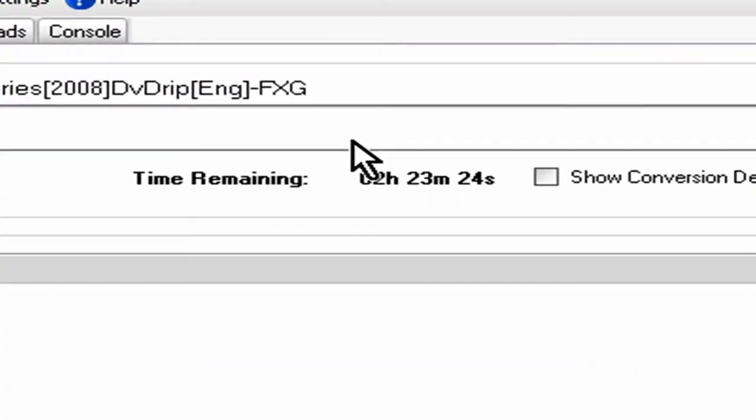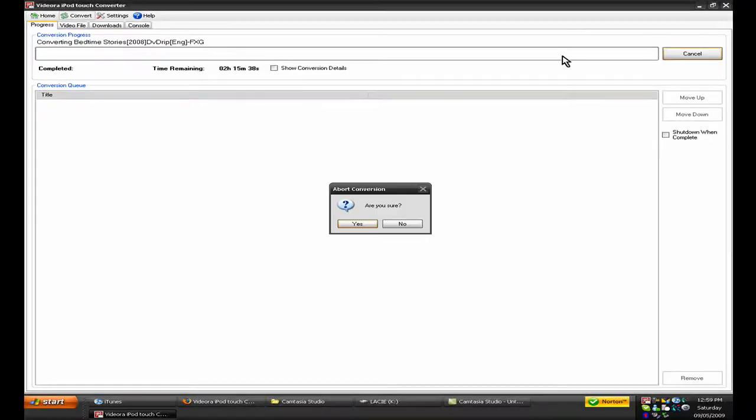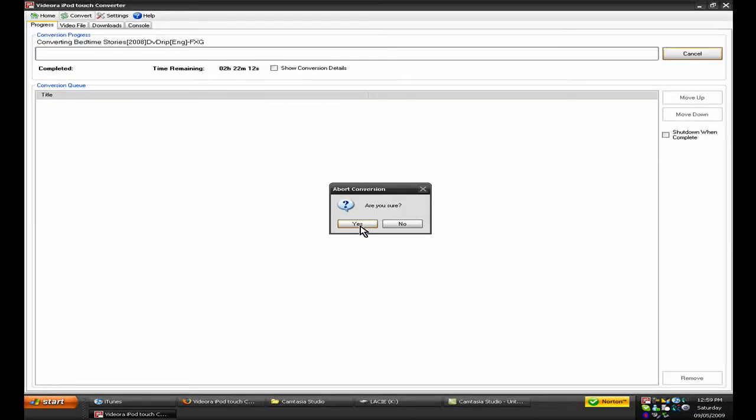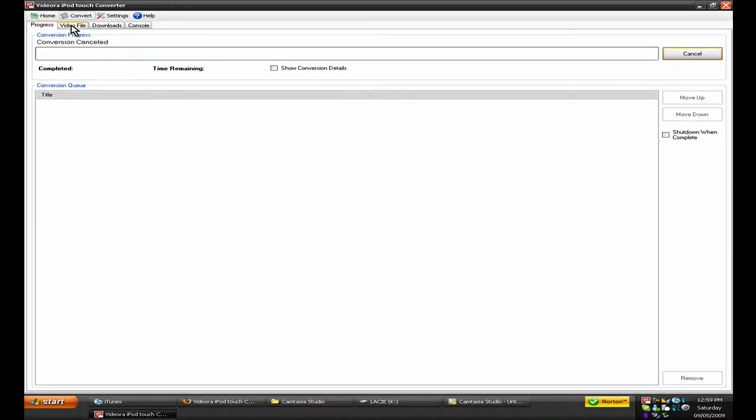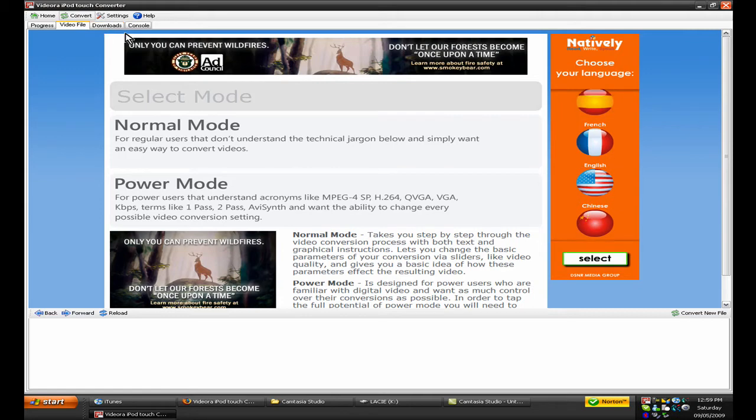It tells you how long it will take, so I'll just cancel this, because I already converted it, and you can also convert more than one file.